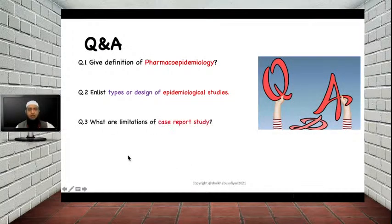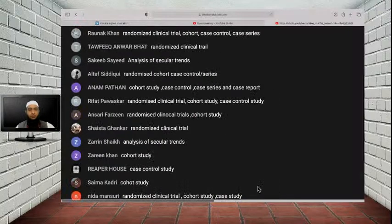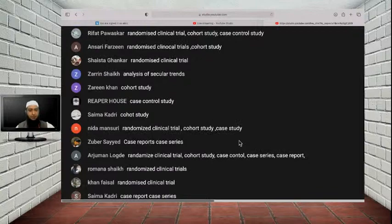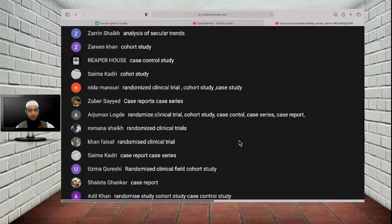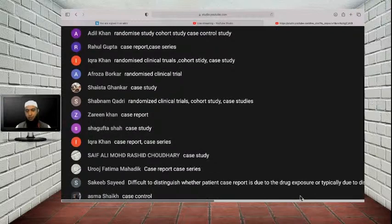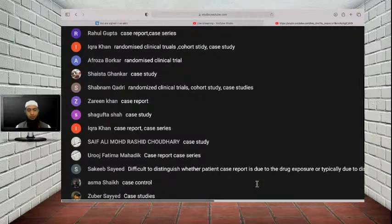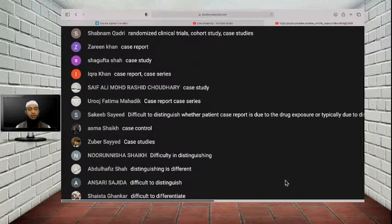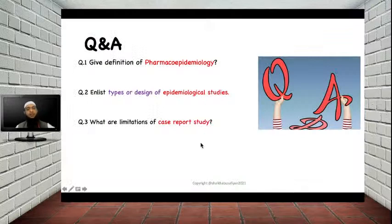The third question is: what are the limitations of case report study? Saqib has given the answer: it is difficult to distinguish whether the patient case report is due to the drug exposure or typically due to the disease. That is correct. The main problem with the case report is you cannot make a direct statement because it is difficult to distinguish whether the adverse effect is due to the drug exposure or due to the disease. We have also seen the important exception to making a statement about the case report study.